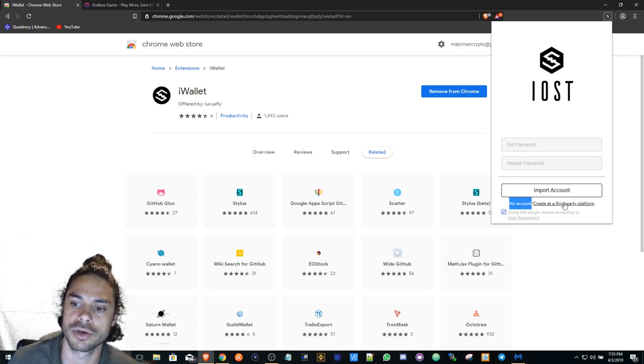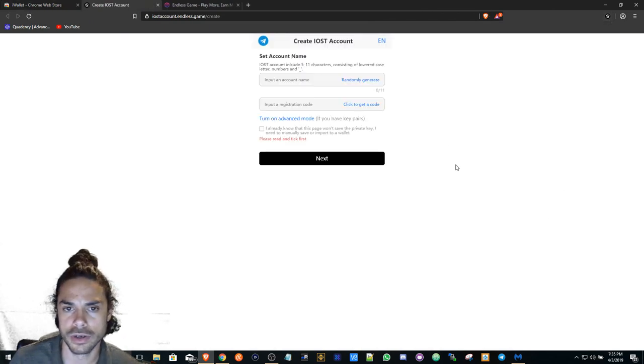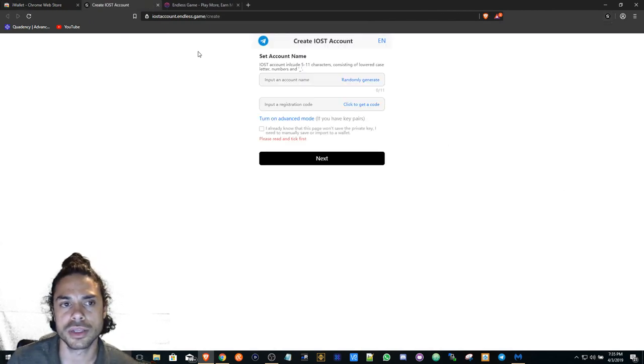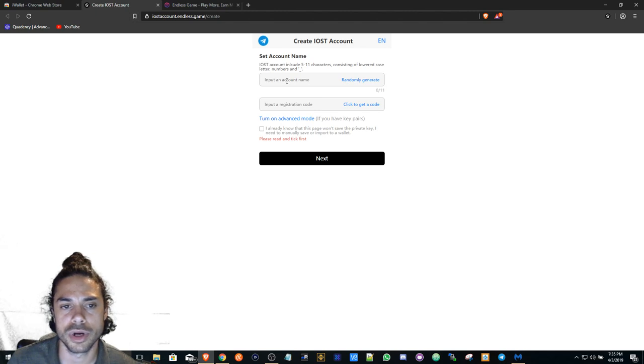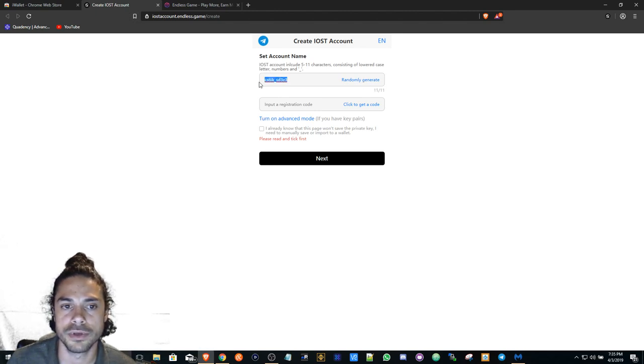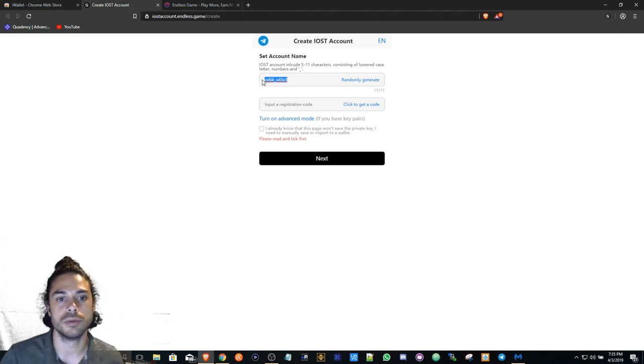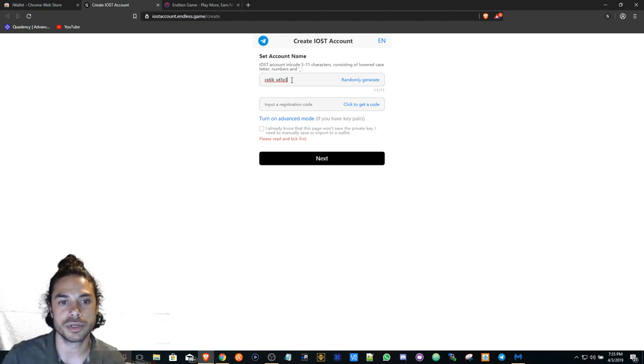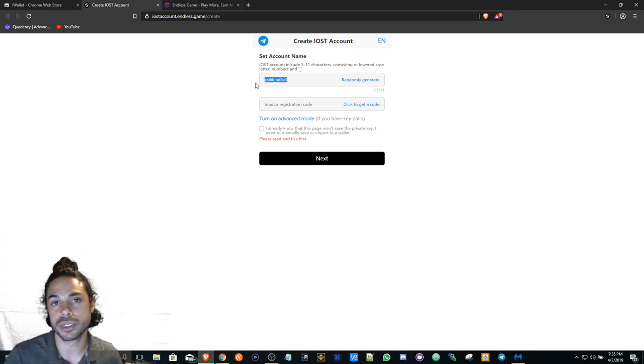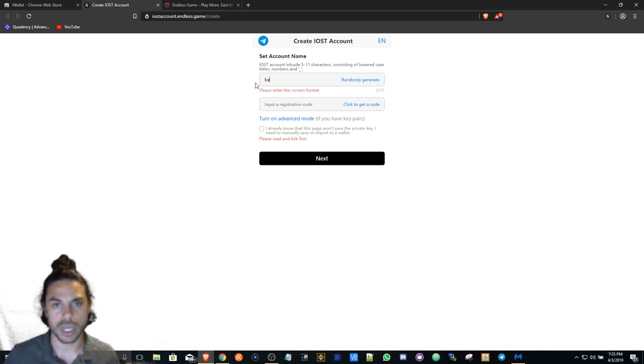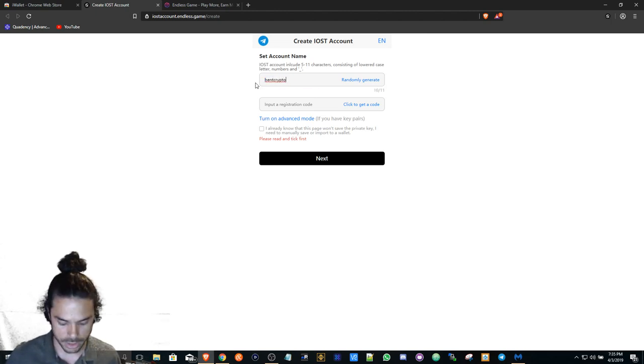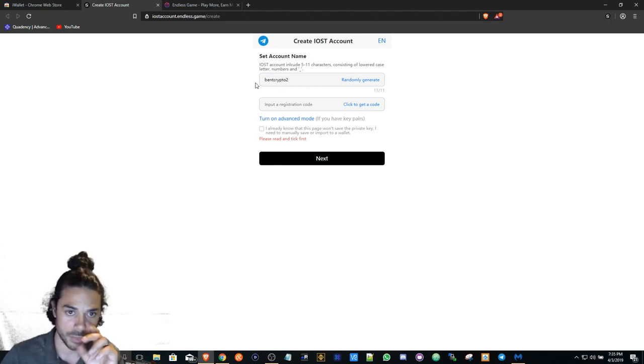When you click on Create Third-Party Platform, you can randomly generate and it'll give you your account name username. You can randomly generate one or you can manually create one. I made mine BentCrypto already, but I'm just going to say BentCrypto2.